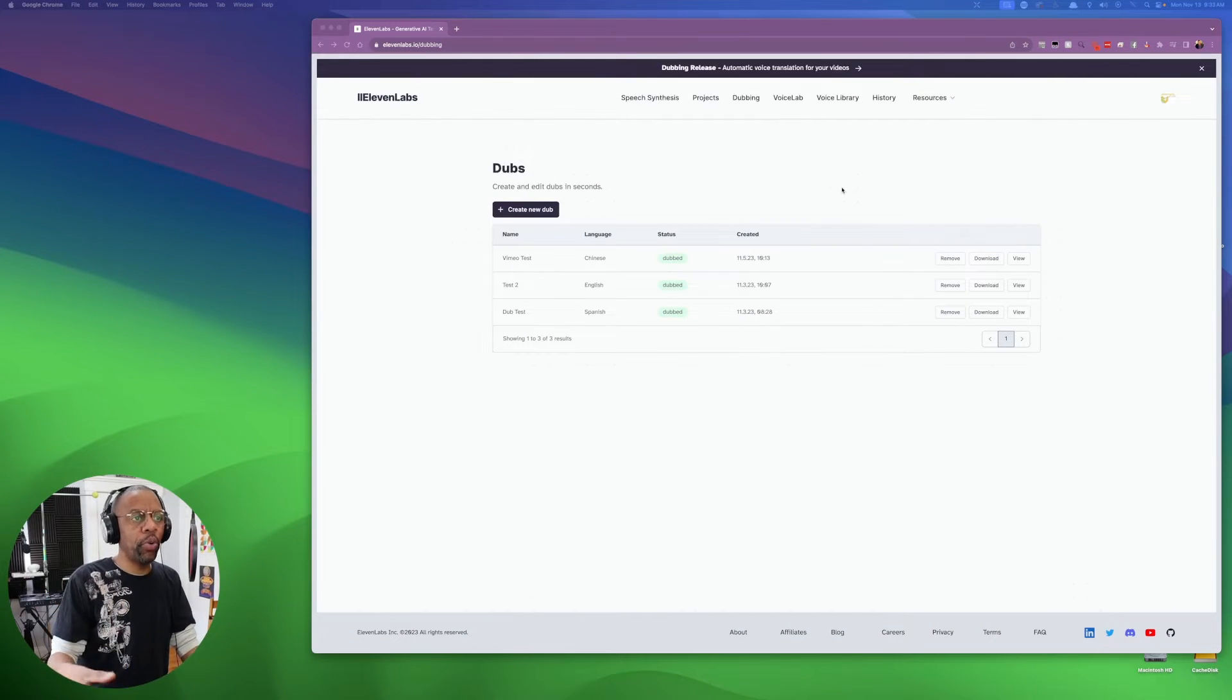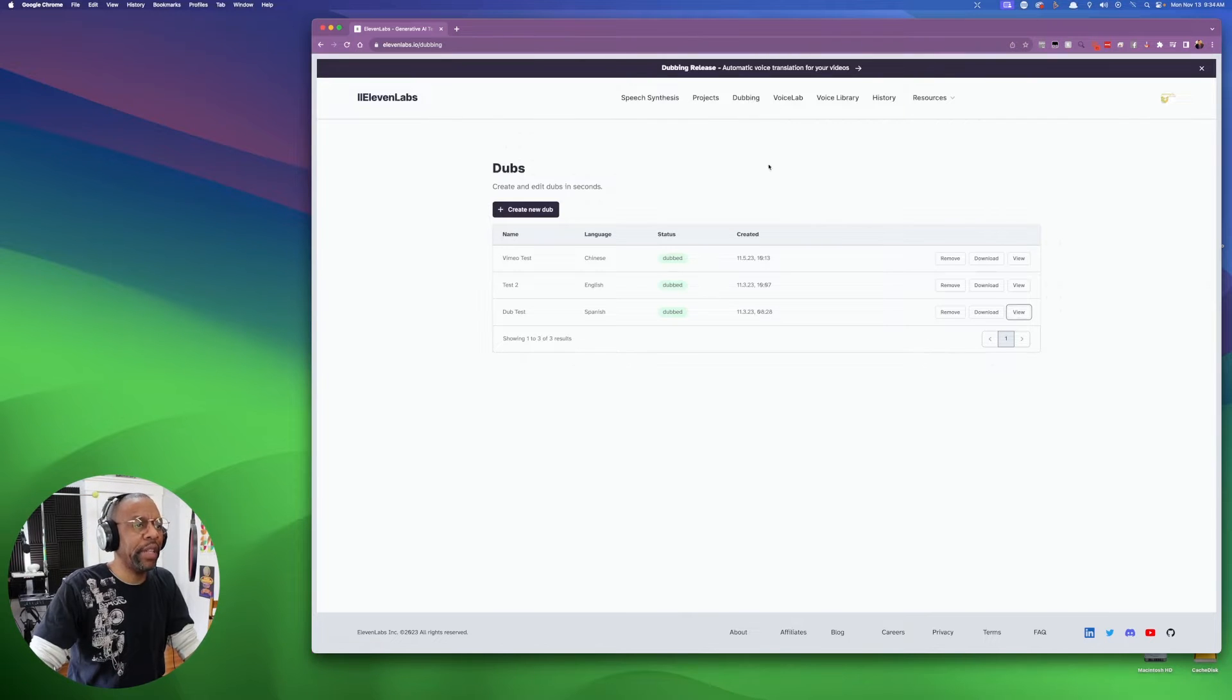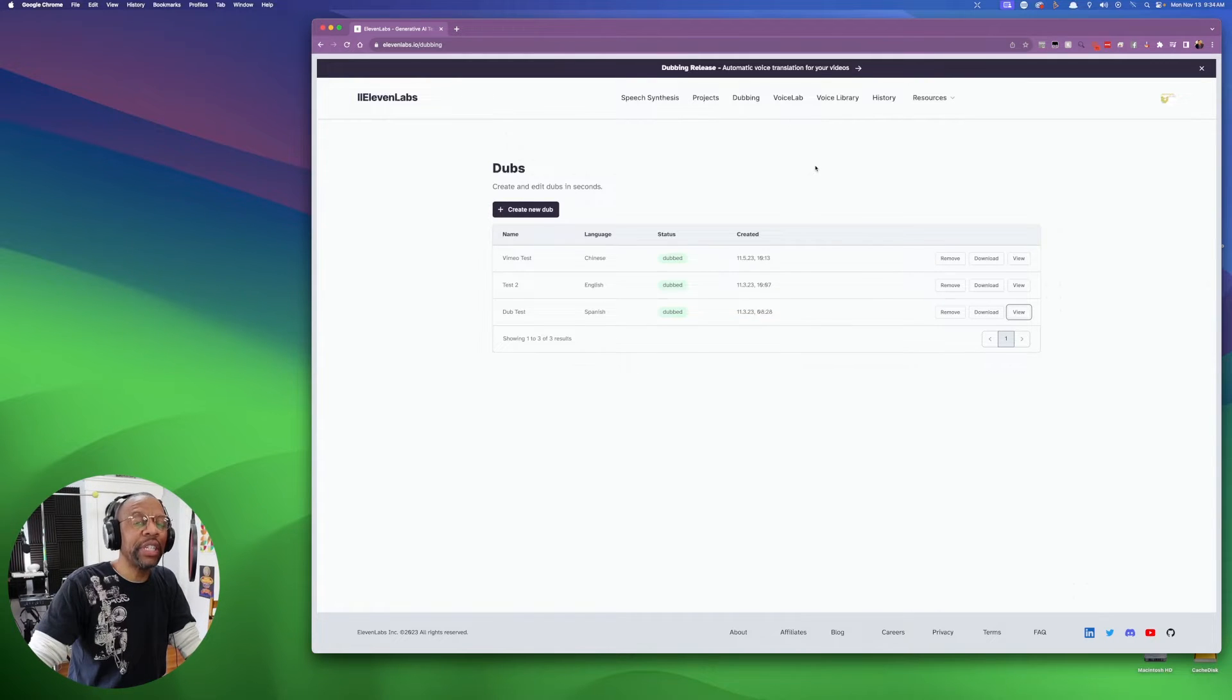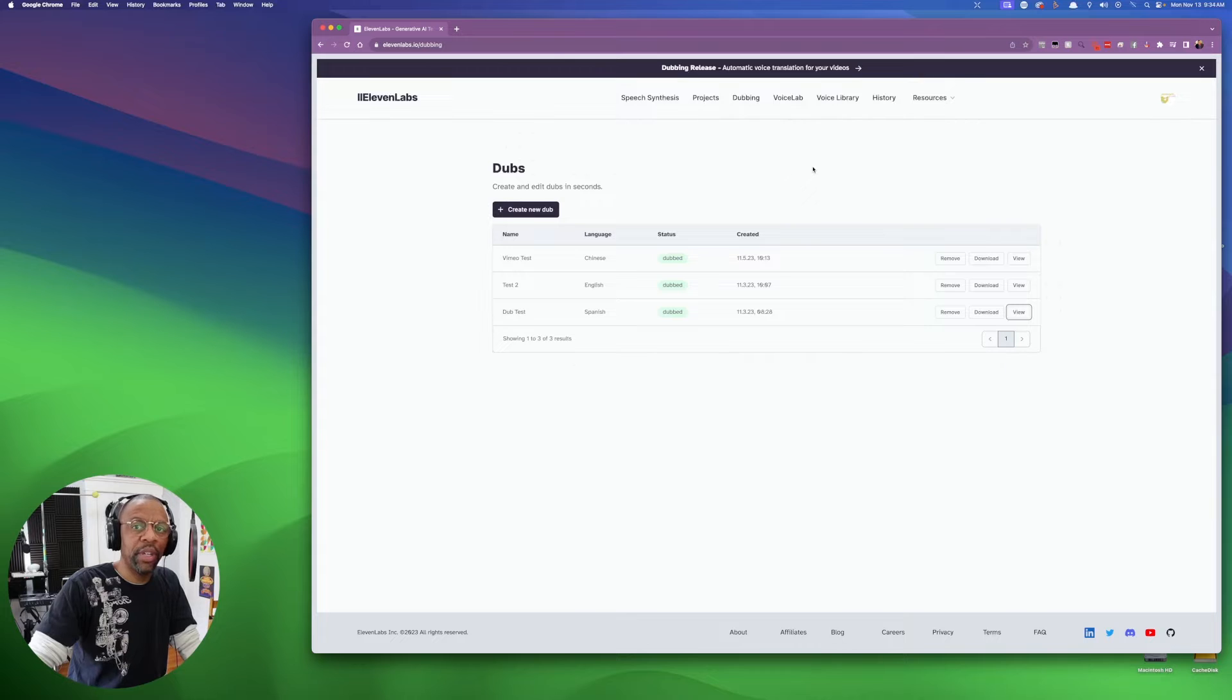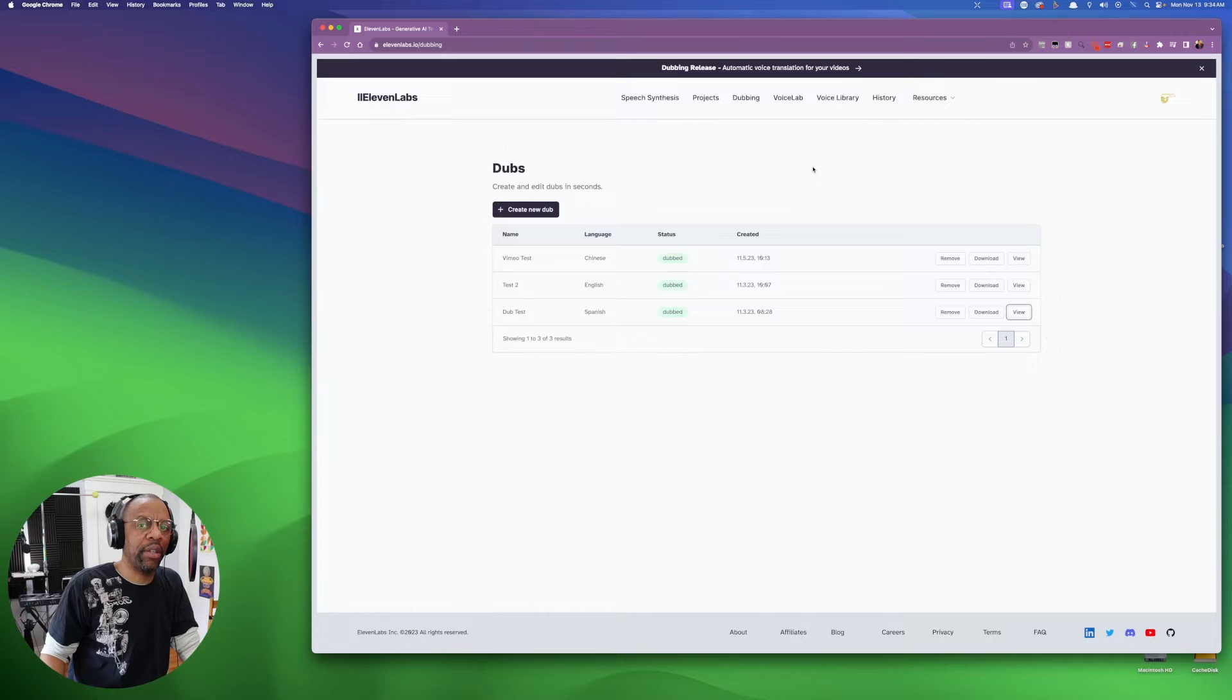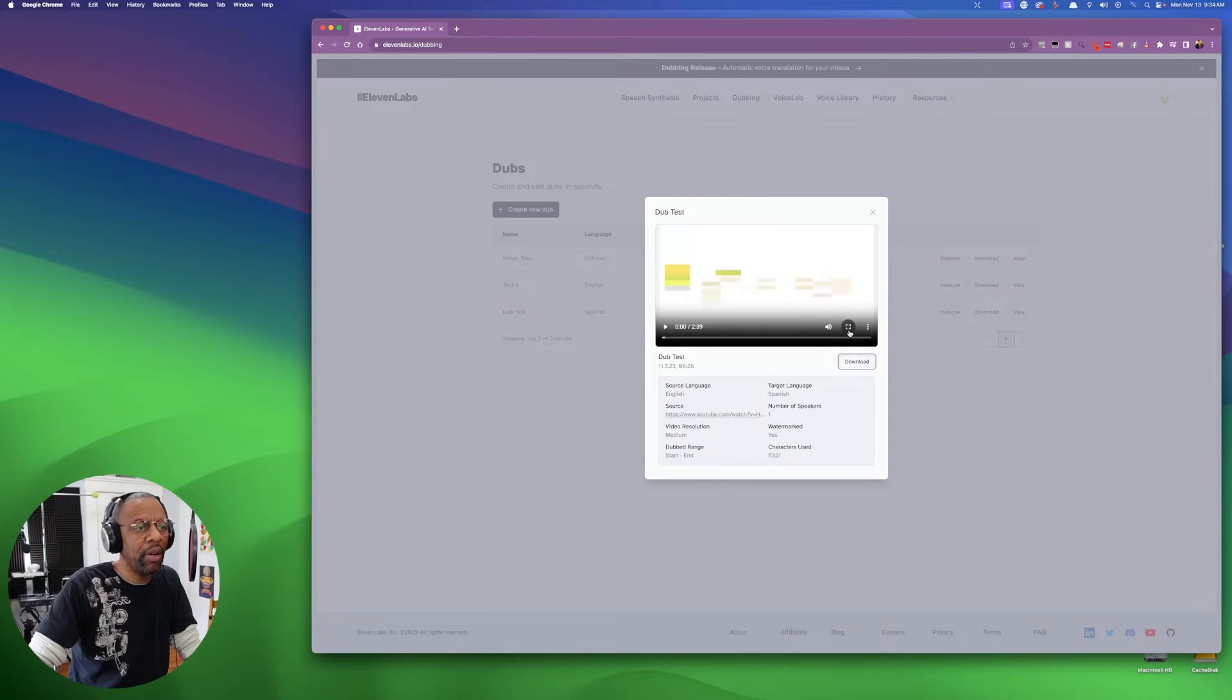As a real quick thing, I went to the dubbing section of 11 Labs and I see it right here. Let me show you what it did. I grabbed a video that I had previously done and translated it into Spanish, which in the beginning doesn't sound like it's a huge thing. Oh yeah, you translate it into Spanish, we do it all the time. But check this out. Not only did it translate it into Spanish, let's go big with this and just jump right in and play.